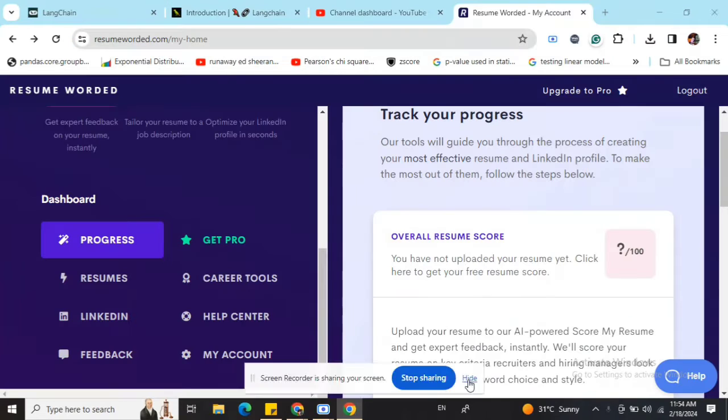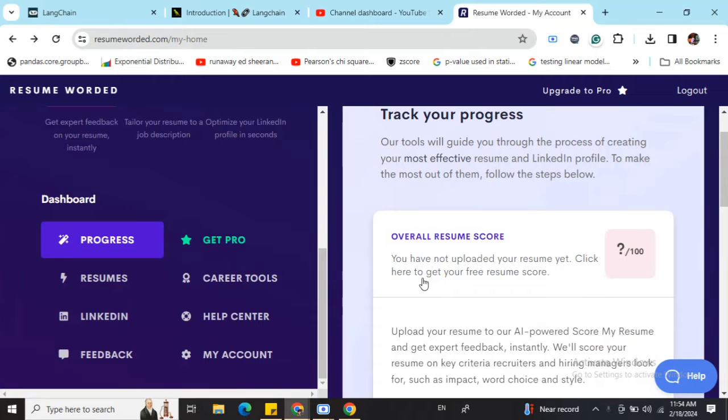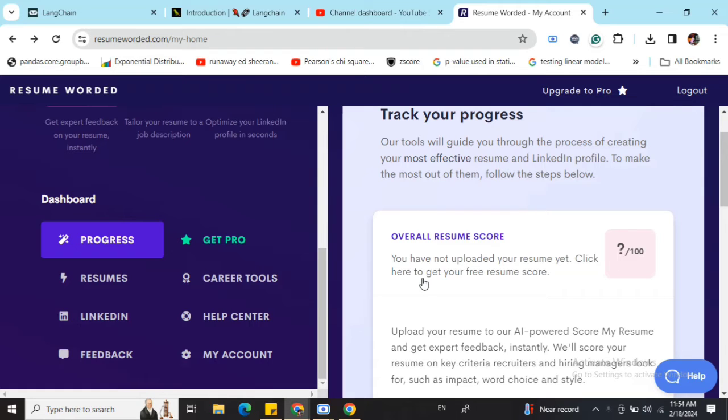Today I'll be going through a very interesting website that I've discovered for cleaning up your resume and making it more targeted, removing unnecessary things. That is Resume Worded. I've been using this for one to two years now and I think it's pretty good, so let's get started.